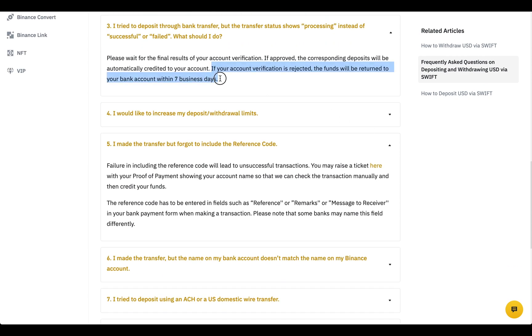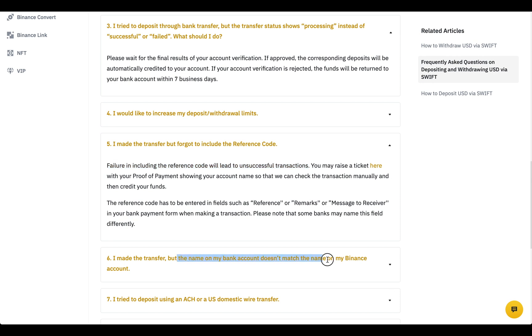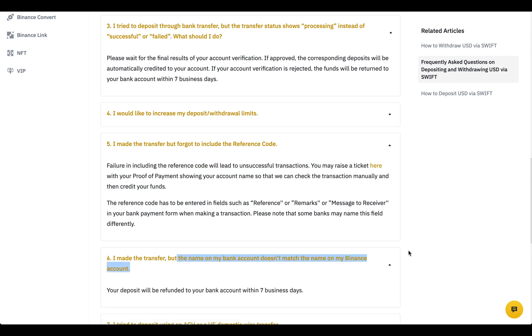In any unsuccessful scenario — your verification was rejected, you failed with a reference code, or the name doesn't match your Binance account — your money will be returned within 7 days.